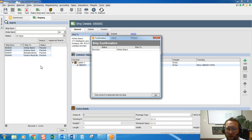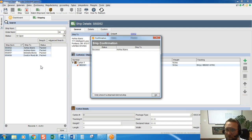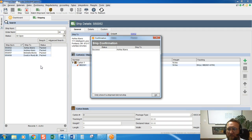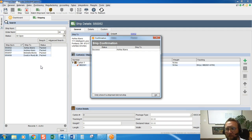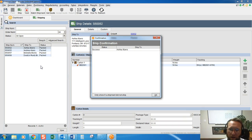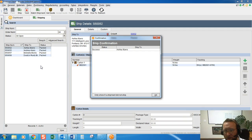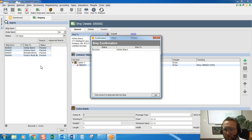It also queues up a transaction to be sent to QuickBooks. If this order has already been paid for in full, then it will create a sales receipt in QuickBooks. If it has not been paid for in full, then this order will create an invoice in QuickBooks. And the only items that will be included on the invoice or the sales receipt are items that have actually been shipped.